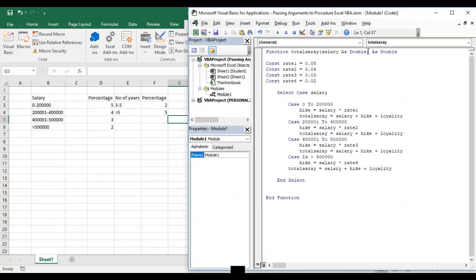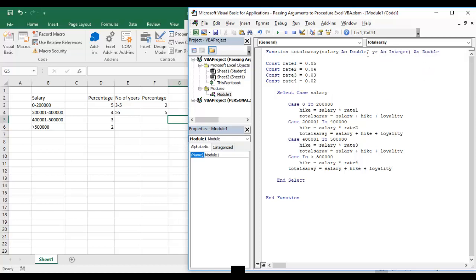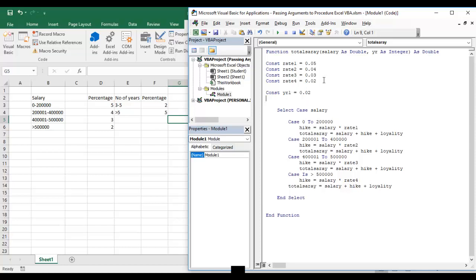I am continuing the previous example, adding one more parameter: years as integer. We have two things here, so we will add const year one equals 0.02 and const year two equals 0.05.